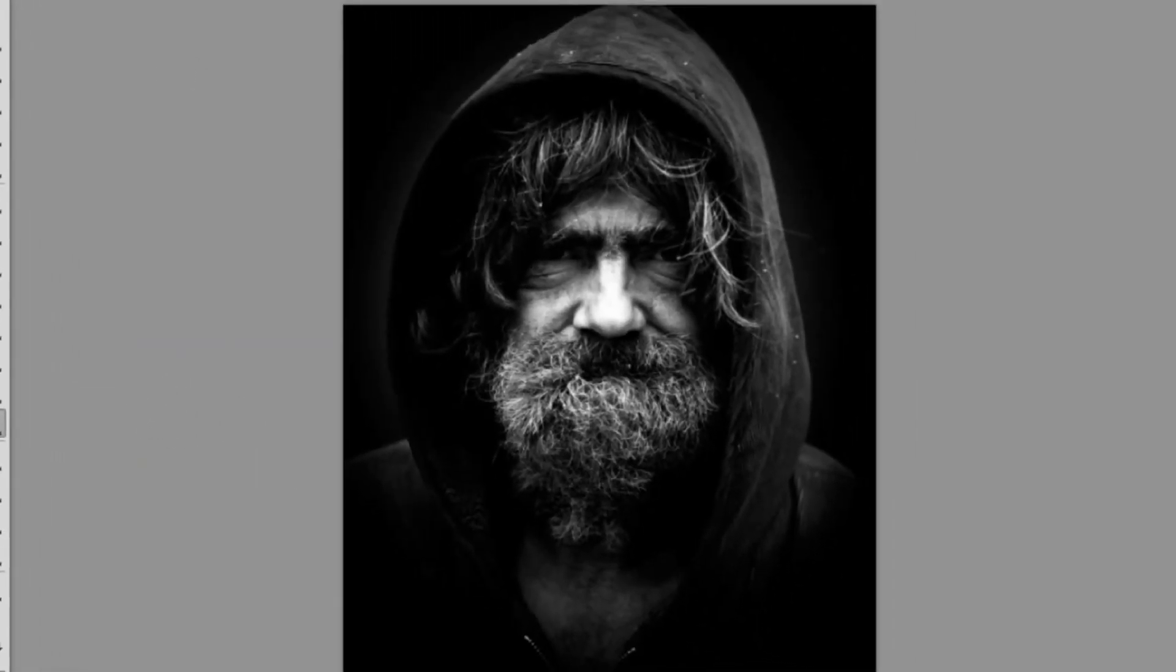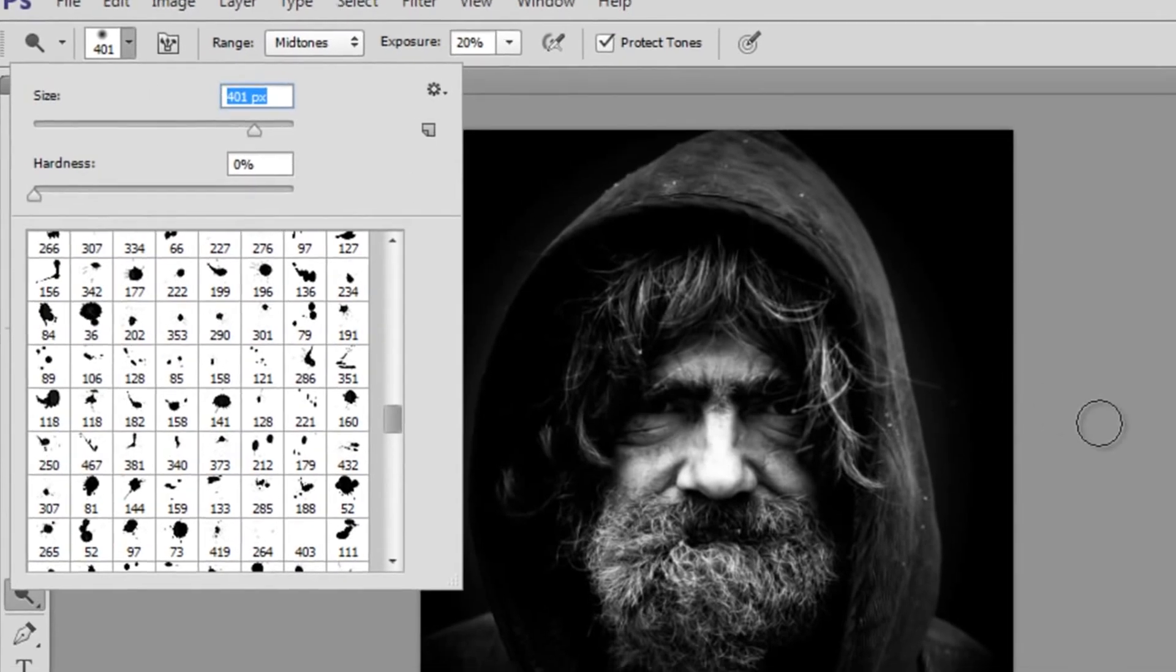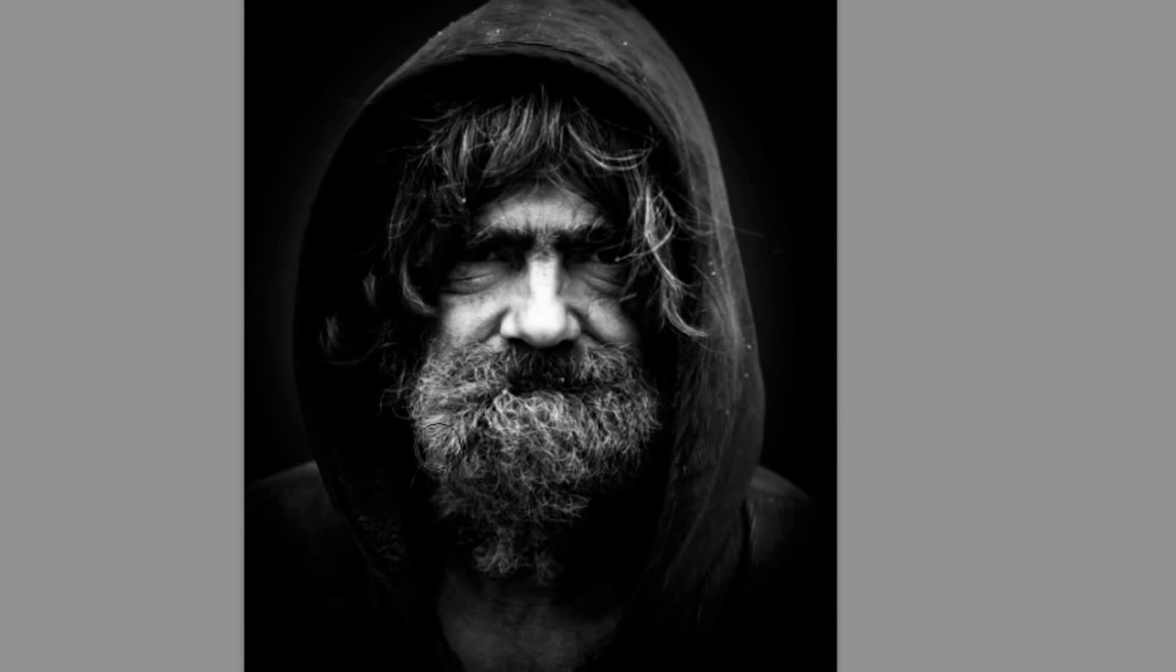Get your dodge tool and I'm going to pick a 400 pixel soft brush and start brushing over the image. I'm just brushing over his face features and just the side of the hoodie.